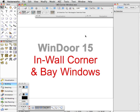I want to look at the new in-wall corner window functionality in VectorWorks 15, which has been improved from how it was in version 14 and earlier ones.